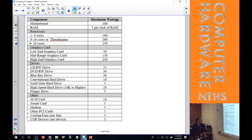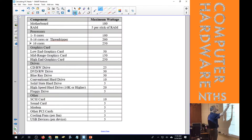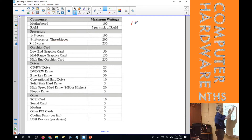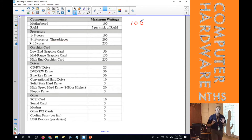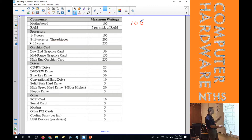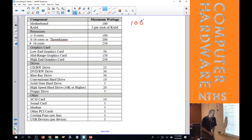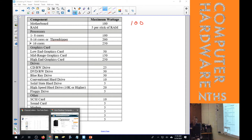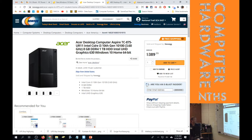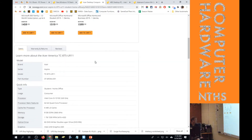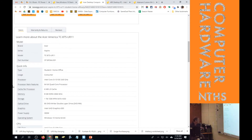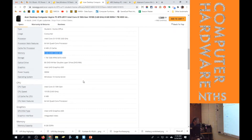The first thing we look at is the motherboard — that's 100 watts. We'll keep track as we go, totaling things up to find the total wattage required for the power supply. Next we look at the processor and RAM. This desktop has an i3 10th gen, which is a 64-bit quad-core processor, and it has 8 gig DDR4 2666 MHz memory.